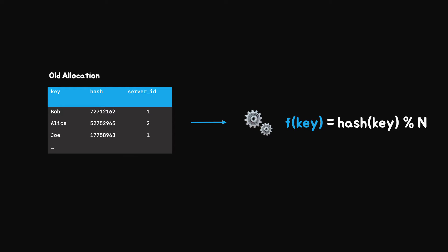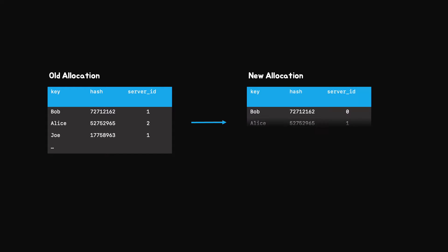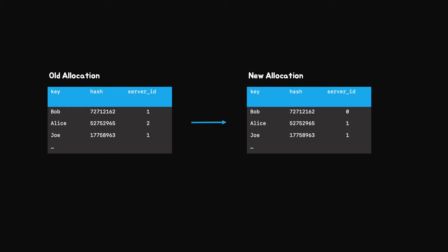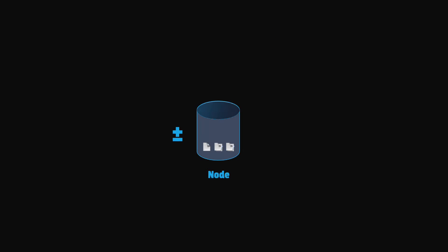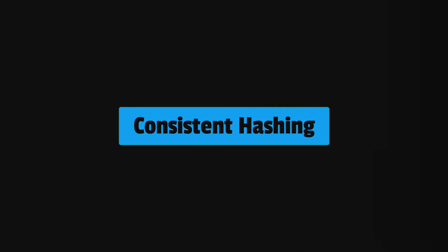This is expensive for two reasons. First, we need to recalculate the server IDs for all the keys. Second, we need to move most of the keys to the other available nodes. In the worst case, we will need to move all the data in the system. This kind of operations can be very costly in terms of time and hardware resources. So how can we add or remove nodes with minimal change in our infrastructure? A powerful technique to mitigate this problem is consistent hashing.